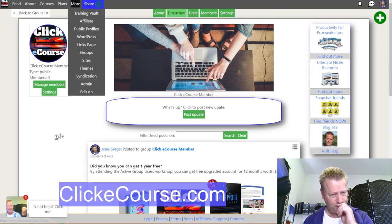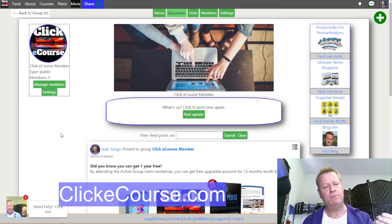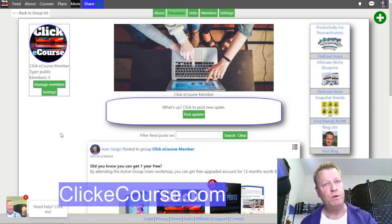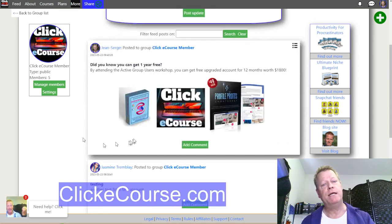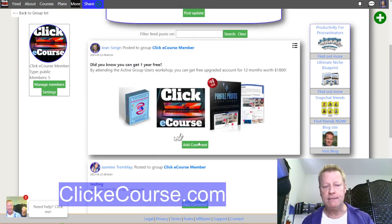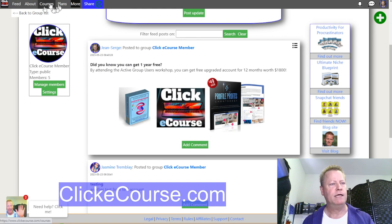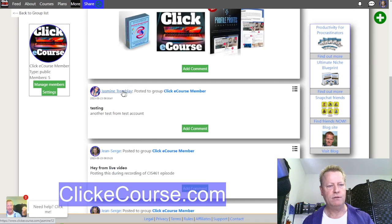Once the group is created, whenever you post things in the group, the other members will get notifications. Let me open an incognito window to demonstrate — I'll log in as Jasmine to show what she would see.